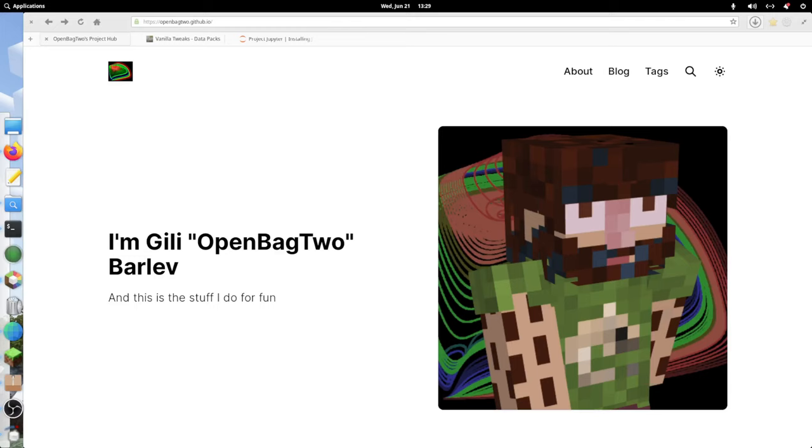What's going on YouTube? My name is OpenBag2, and today I'm going to be teaching you how to modify the Wandering Trades data pack from Vanilla Tweaks.